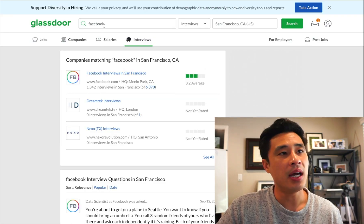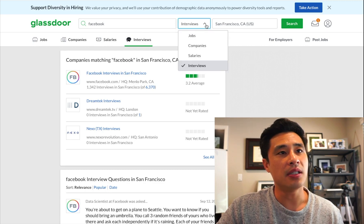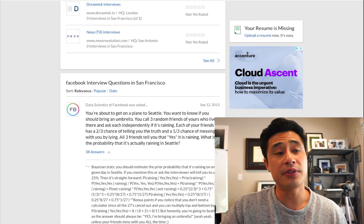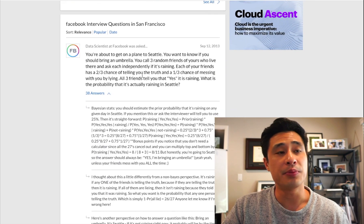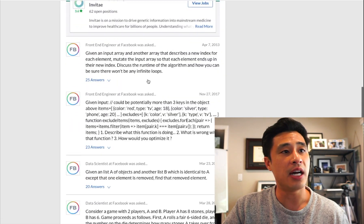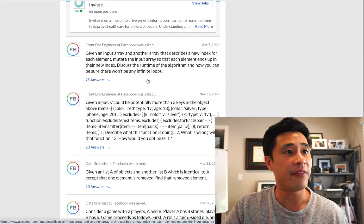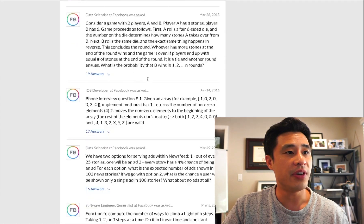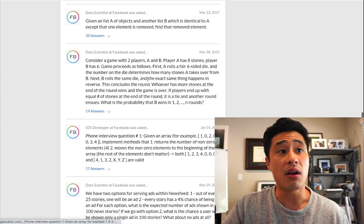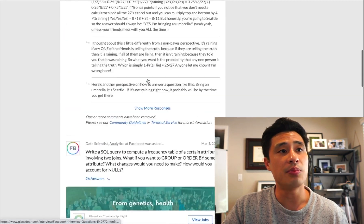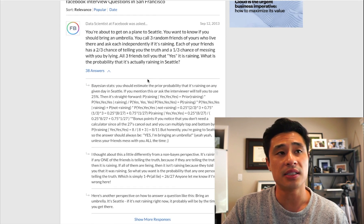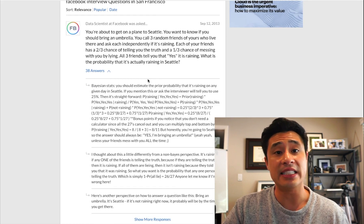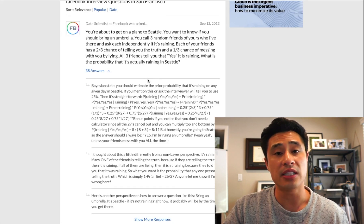I typed in Facebook and selected interviews from the menu. Now if we scroll down to the middle of the page, we see interview questions for different positions at Facebook. There's a data science one here that we're interested in, and then as we scroll down we see other positions like front-end engineer, iOS developer, and software engineer. What I like about this is that these questions are real questions that were asked at the interview, specifically at a data science interview at Facebook.